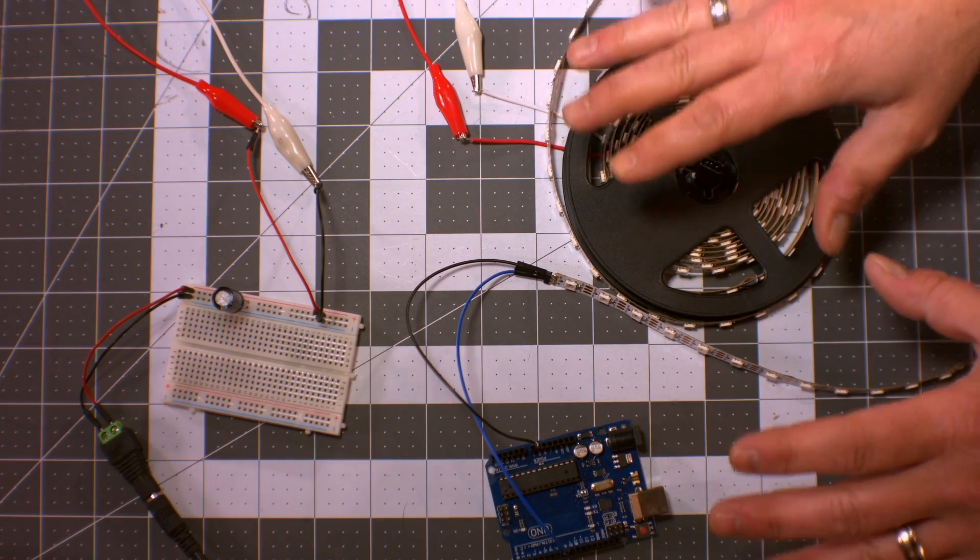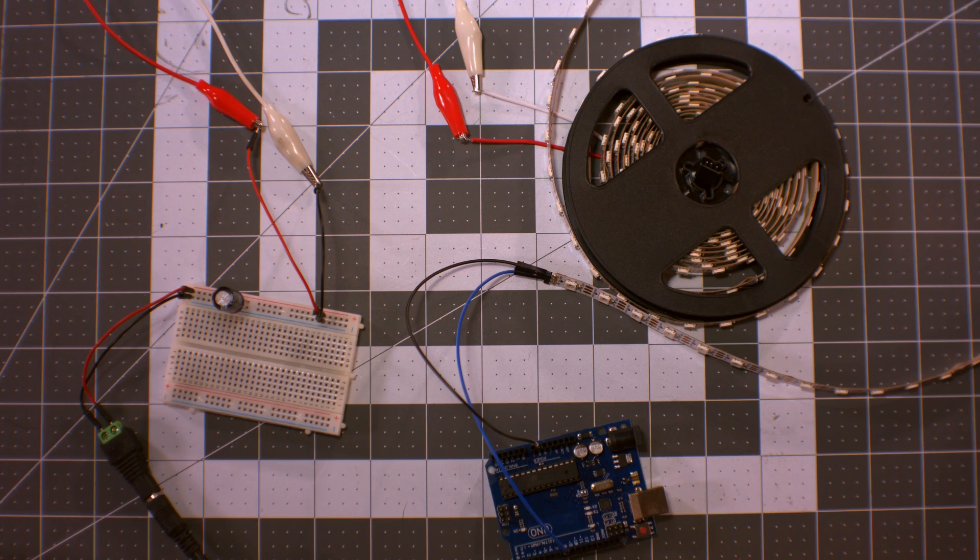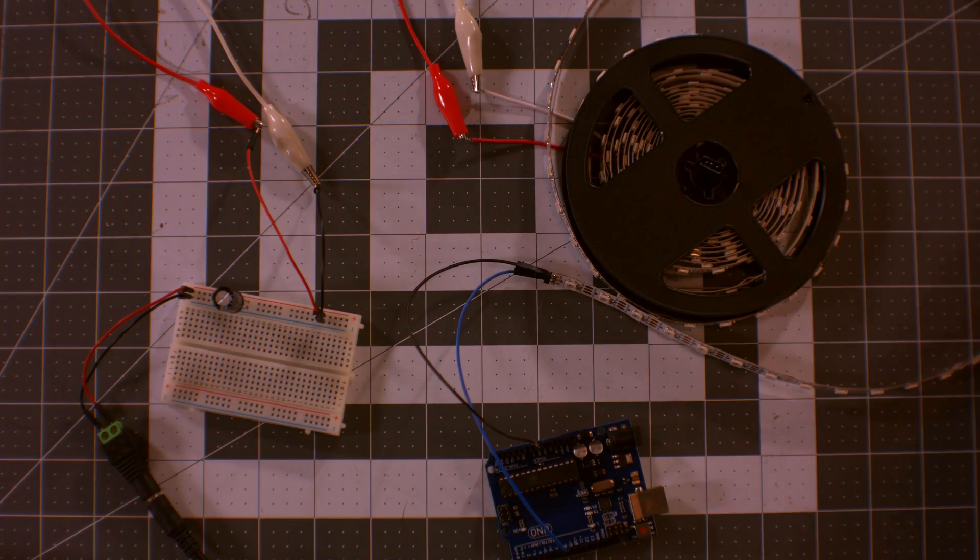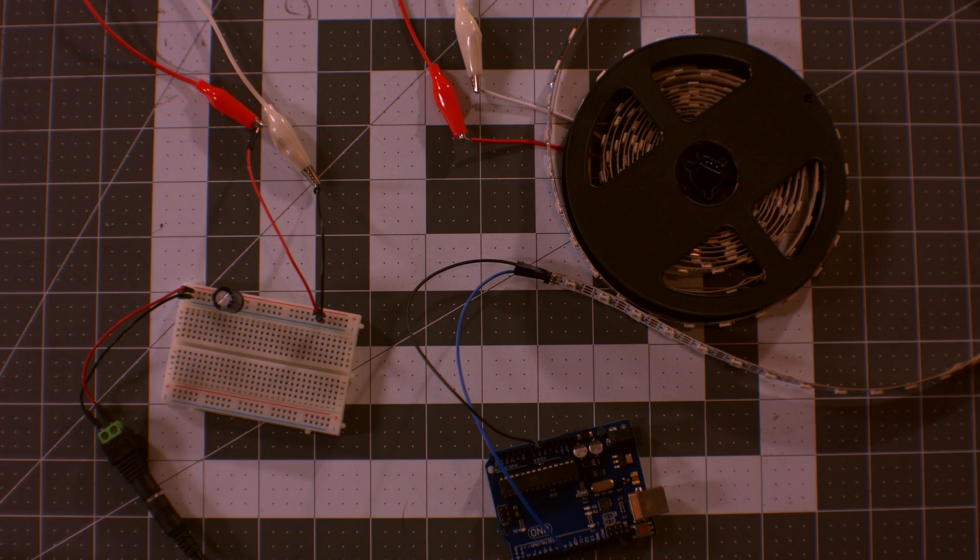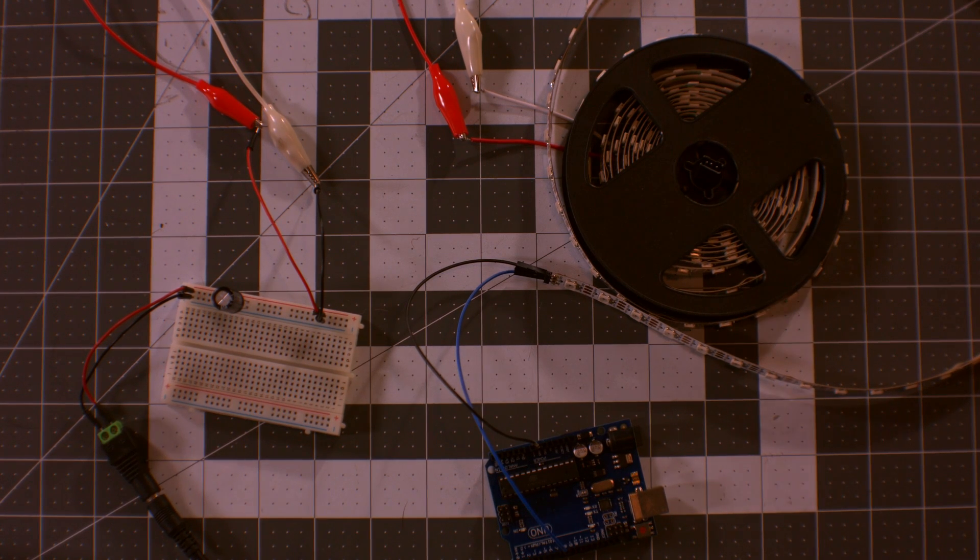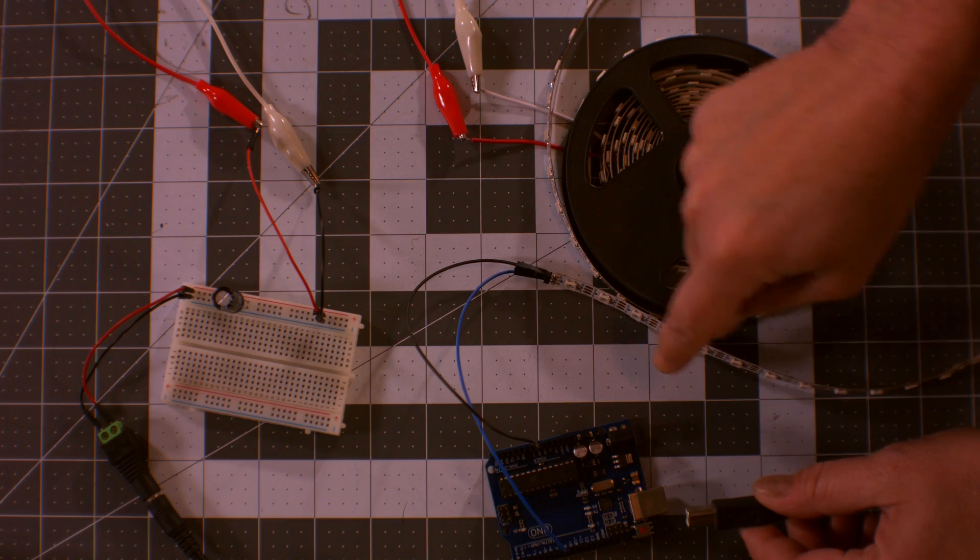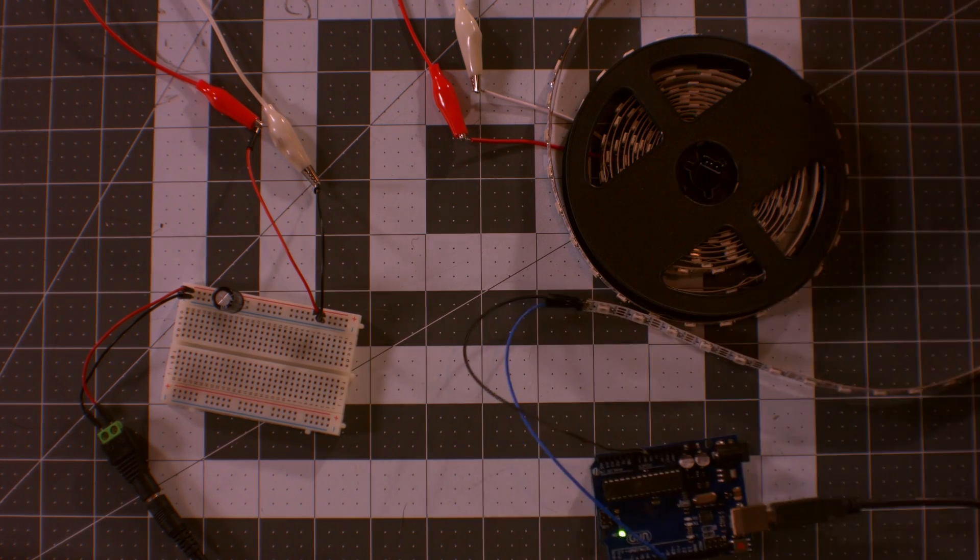So anyway, what we're going to do now, I'm going to plug it in and you're going to see the results. So let me just turn off this light. What I'm going to do, I'm going to give power to the LED strip first, and then I'm going to plug in the UNO. The first thing we're going to do, we're going to light up 10 of these.